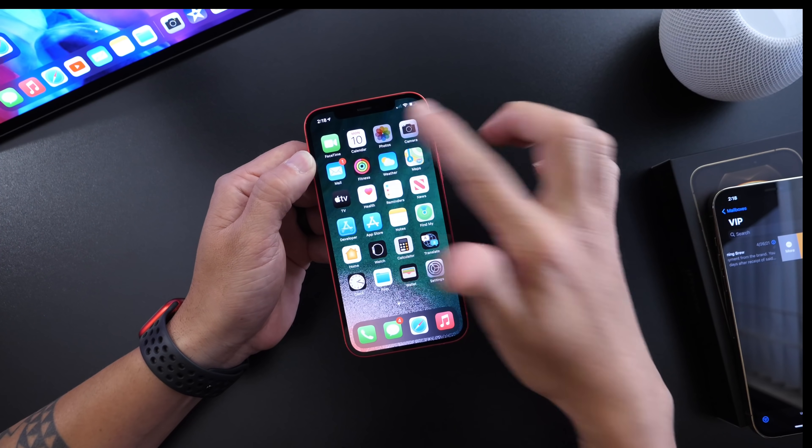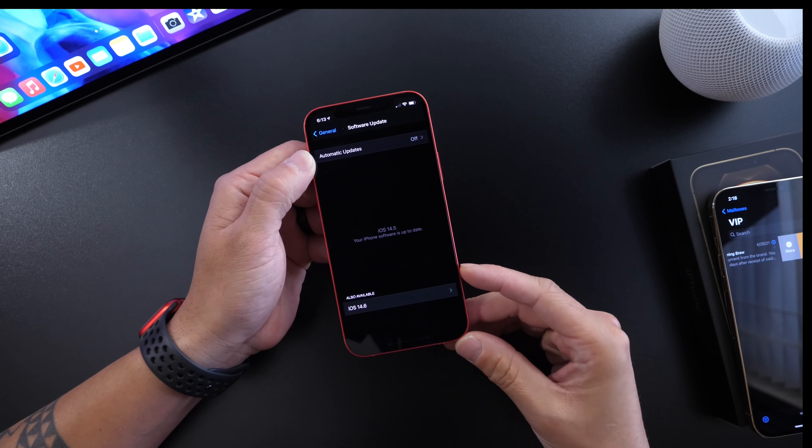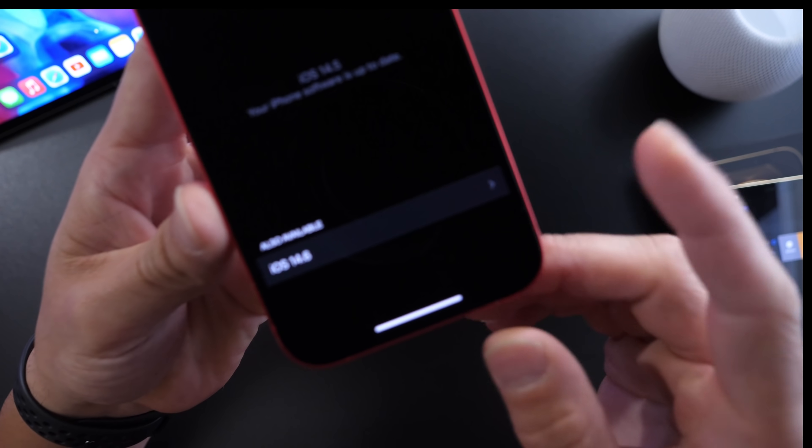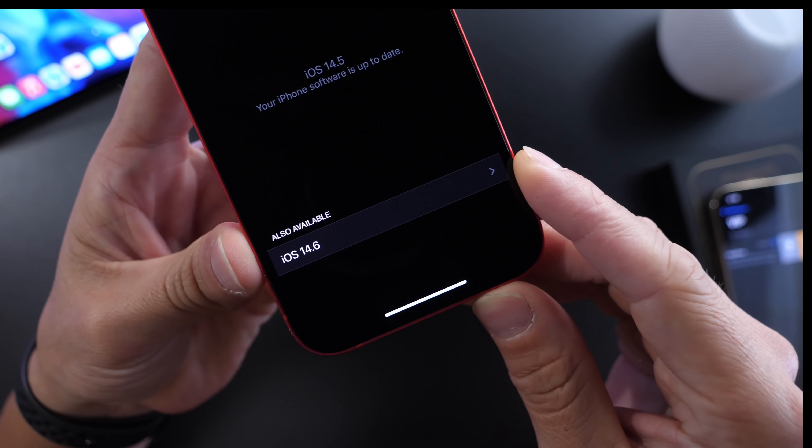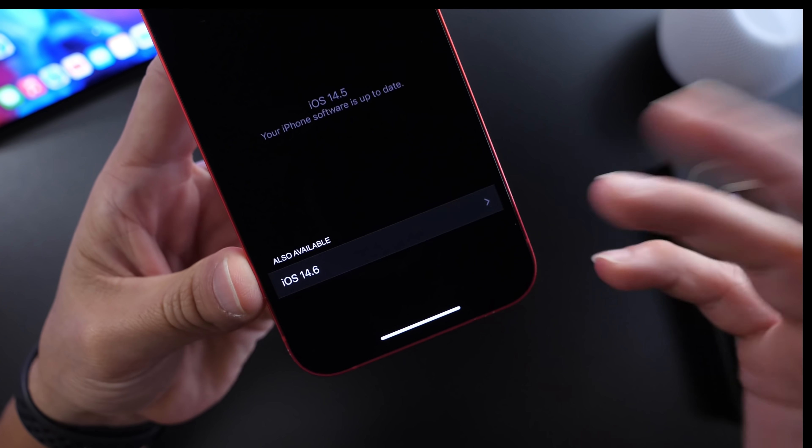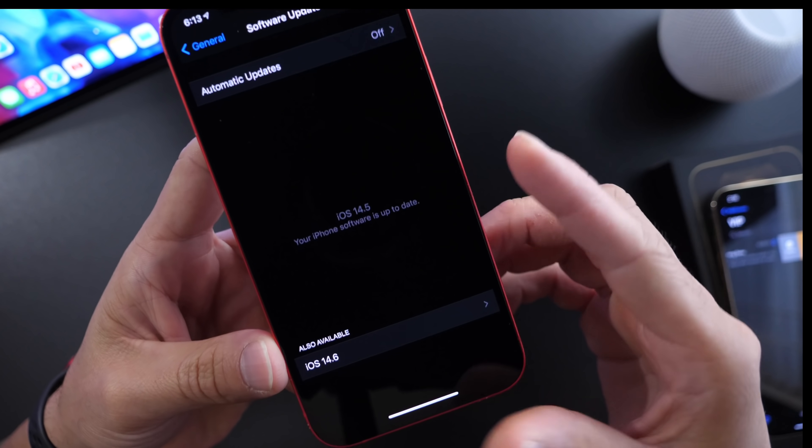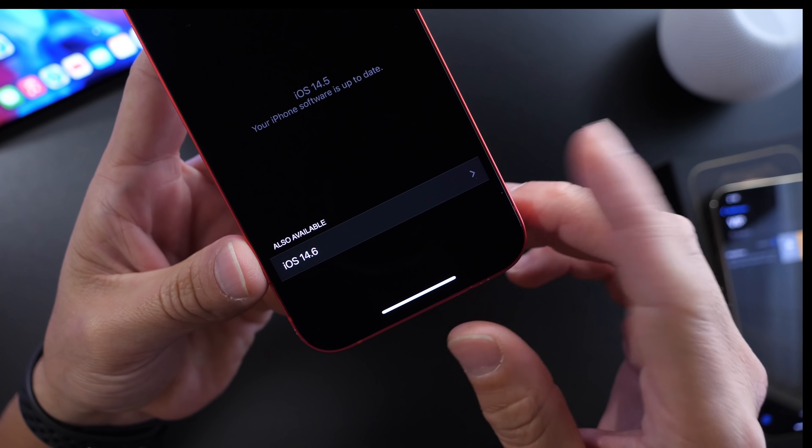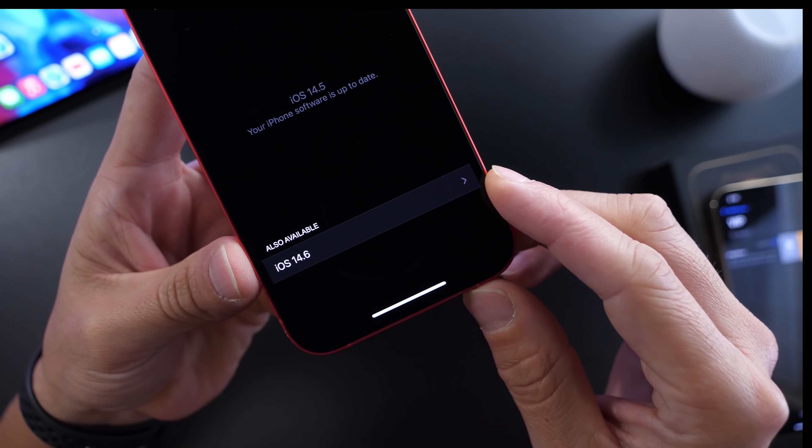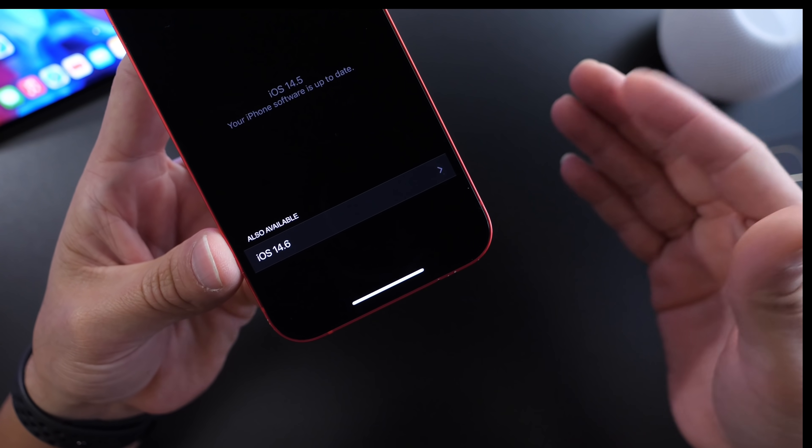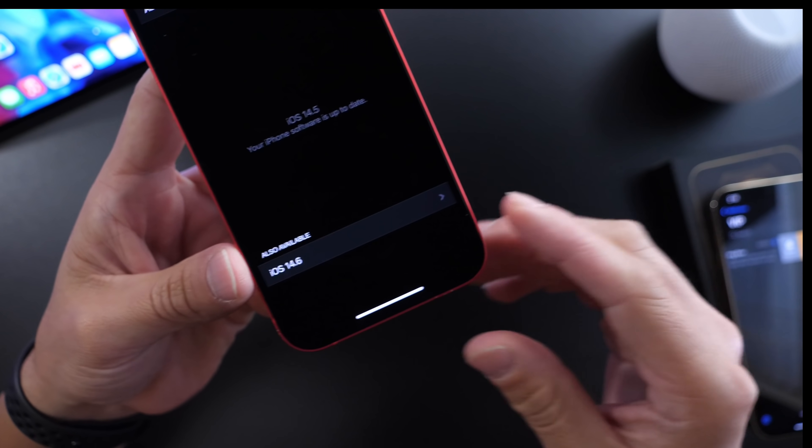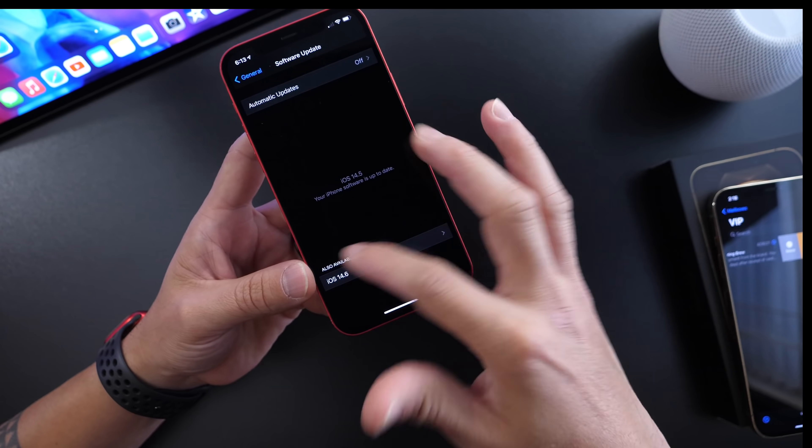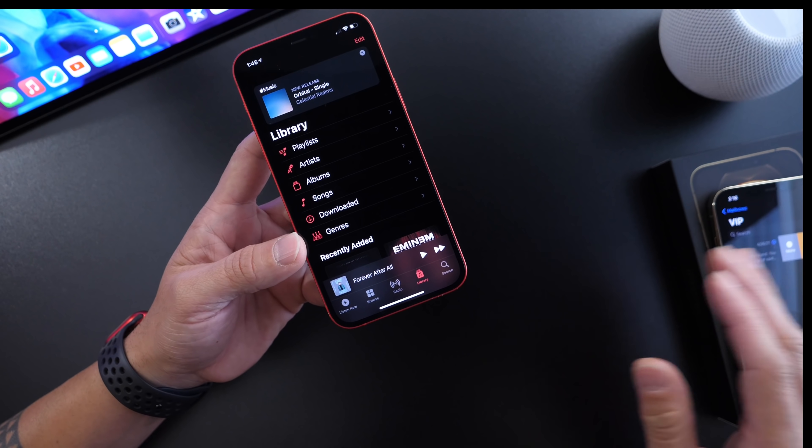There's also a new change where if you have a pending software update, you now get the 'also available' option to update to the next beta or remove the beta profile and continue with the final release.